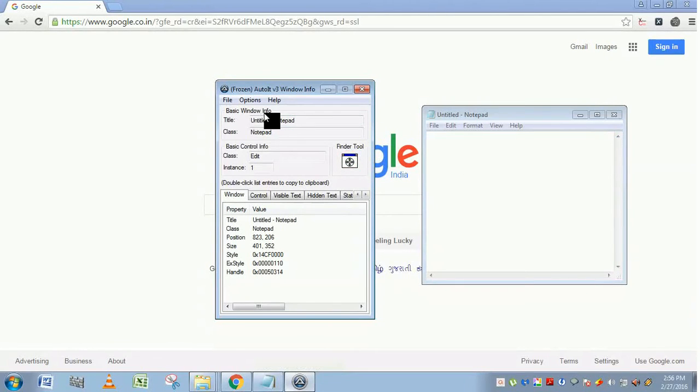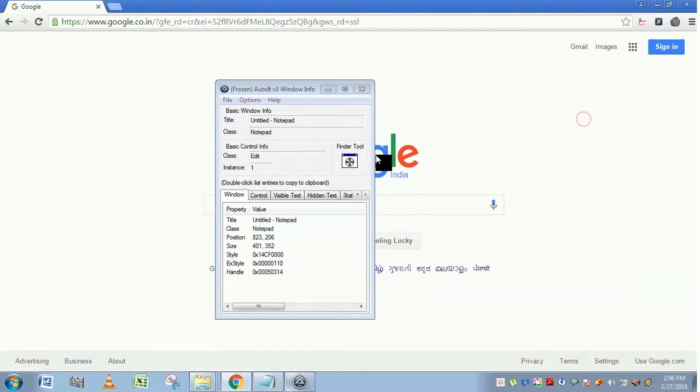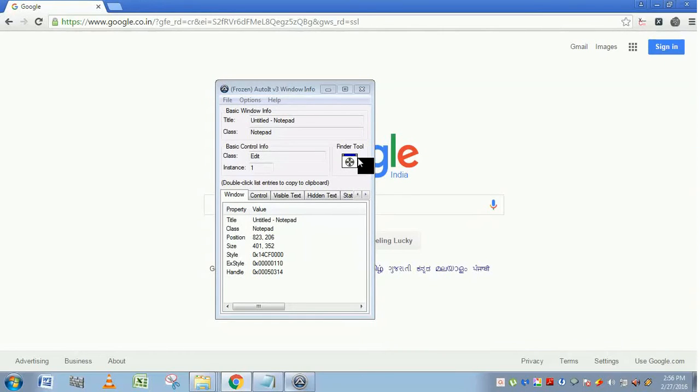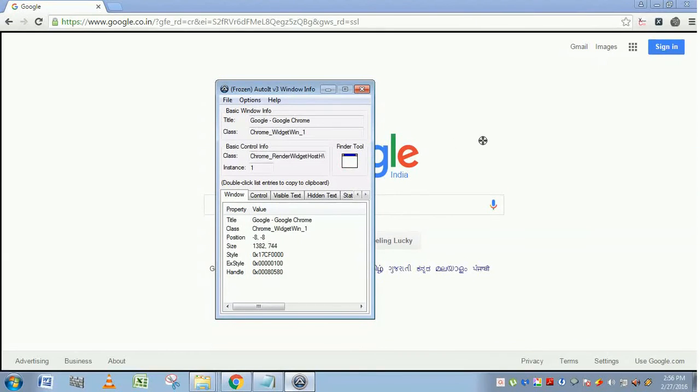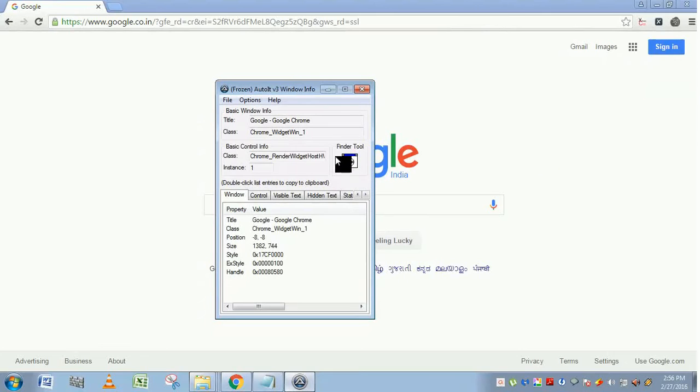Let's see one by one. This is a finder tool. With this tool, you are going to find the application windows and controls. You have to just click on it and drag and drop where you want to find the controls and properties.